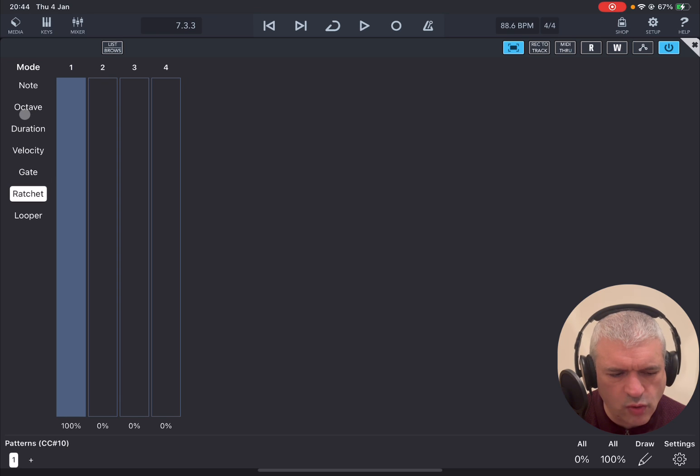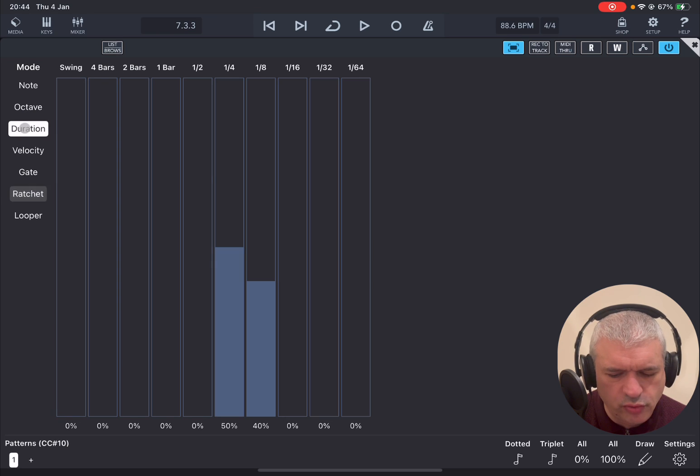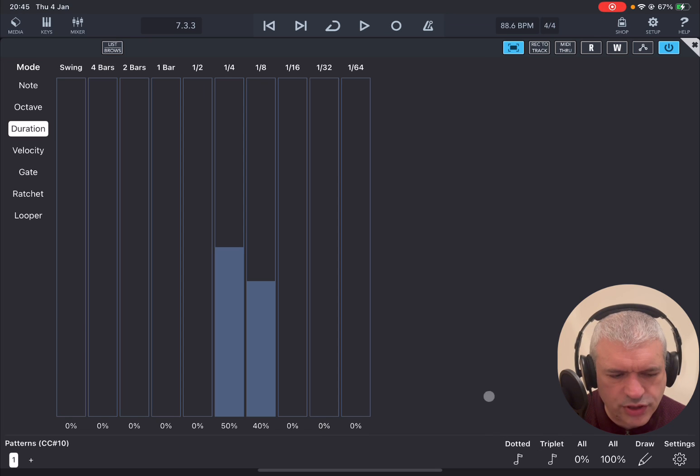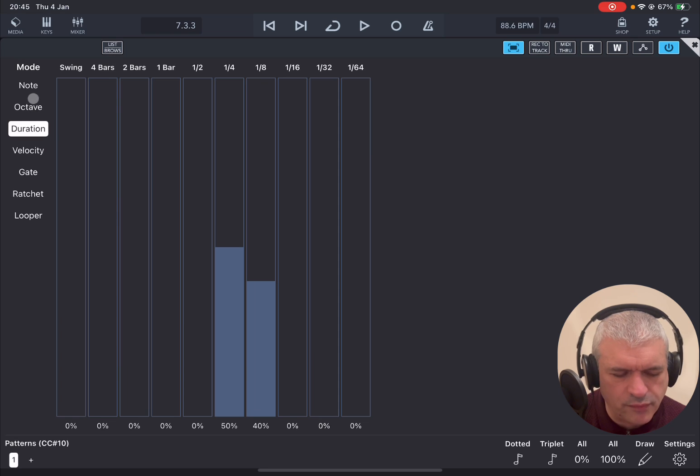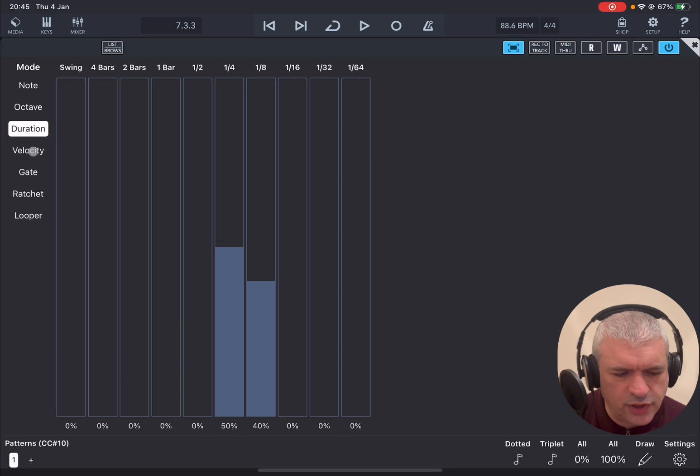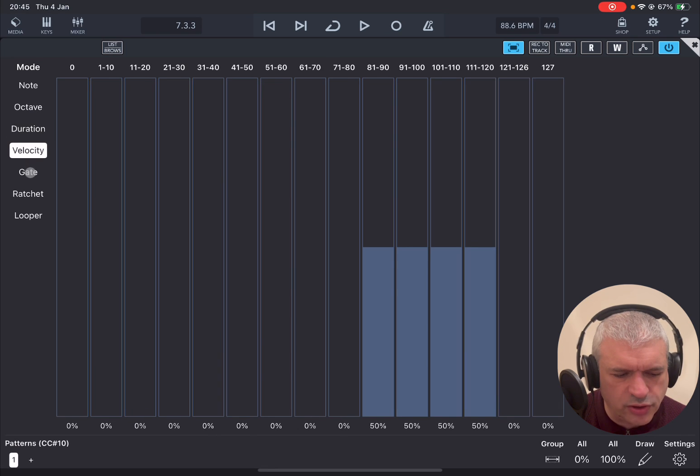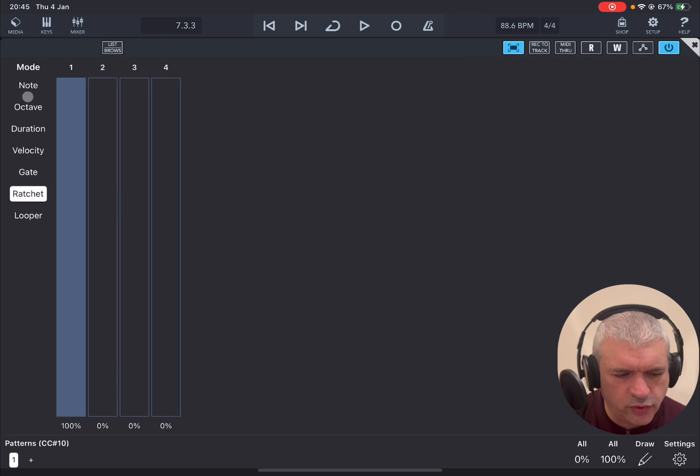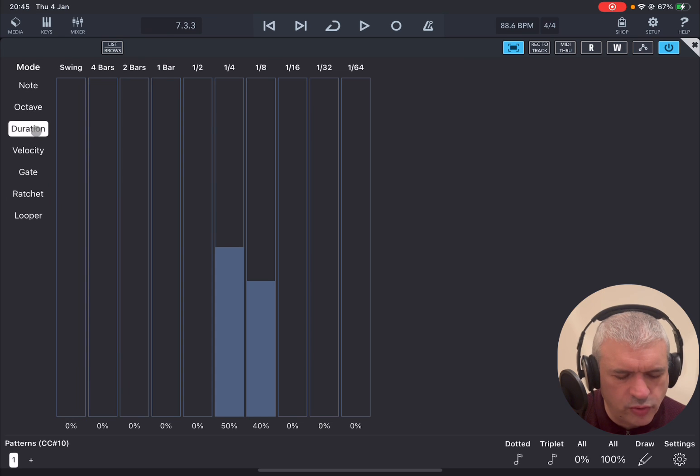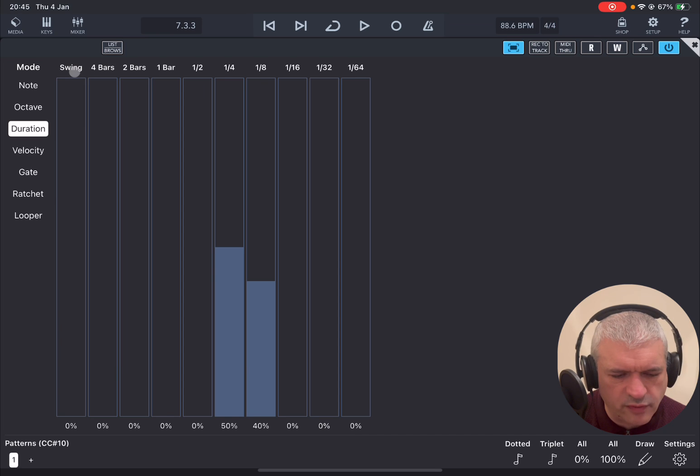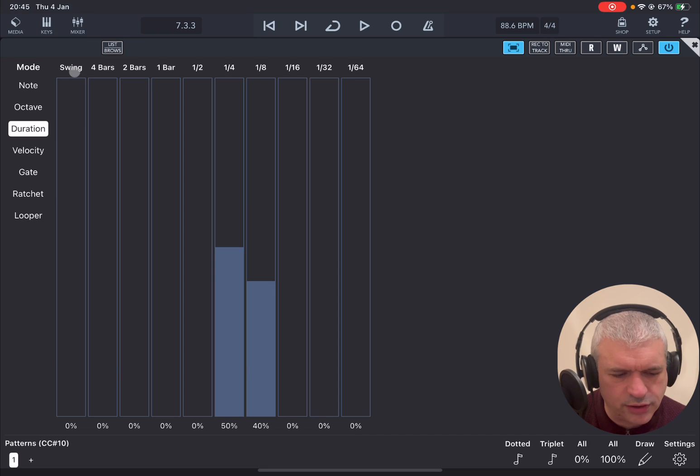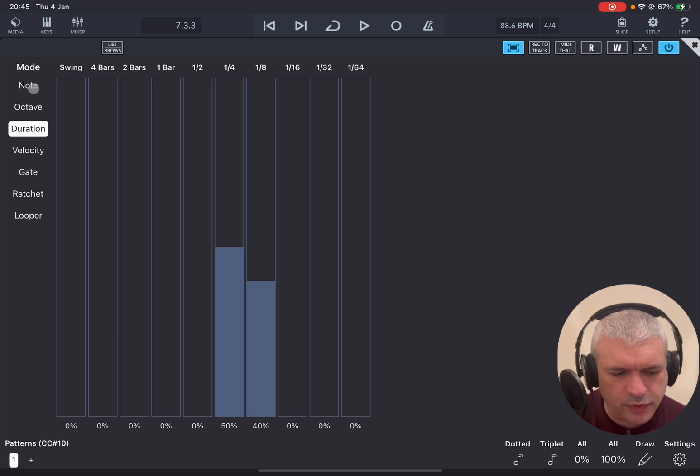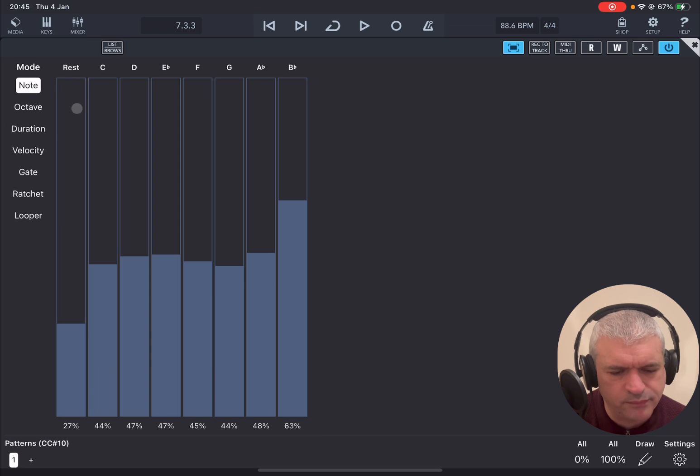A couple of other things. So when you go in duration you see here at the bottom you have the ability also to choose dotted and triplet as well which is really, really nice. And then additionally if you go through the duration, here you see an option also for swing as well, which is one of the latest additions in terms of updates to the app.